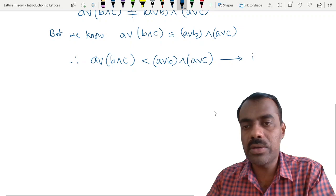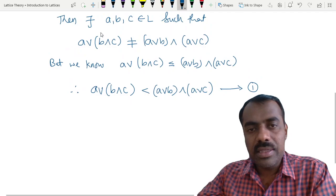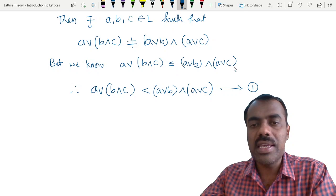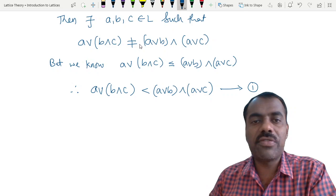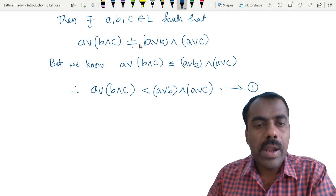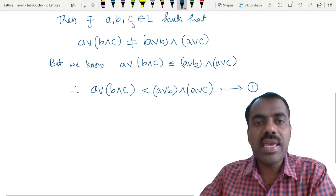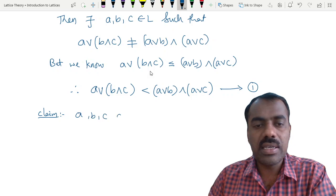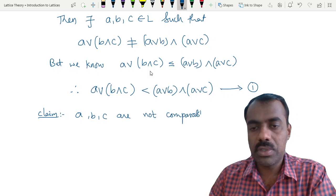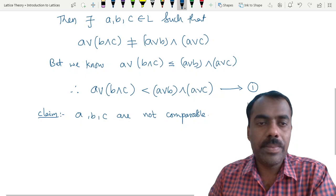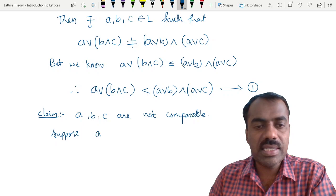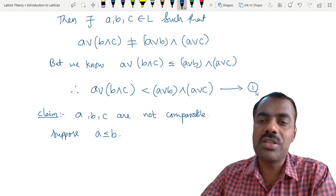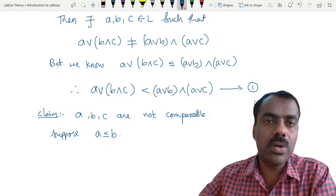Now one claim we show is that if A, B, C satisfy this condition, they are not comparable. Suppose A ≤ B. Then A∨B = B. Using that L is modular and B ≥ A, we can apply the modular law to get that the expression simplifies, yielding a contradiction to the strict inequality. Therefore A cannot be less than or equal to B.